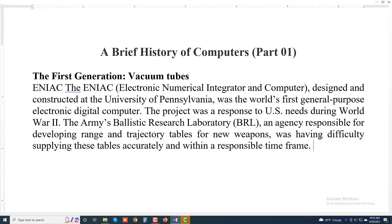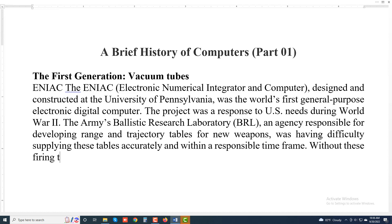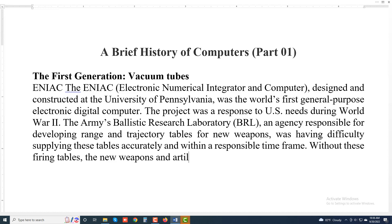Without these firing tables, the new weapons and artillery were useless.